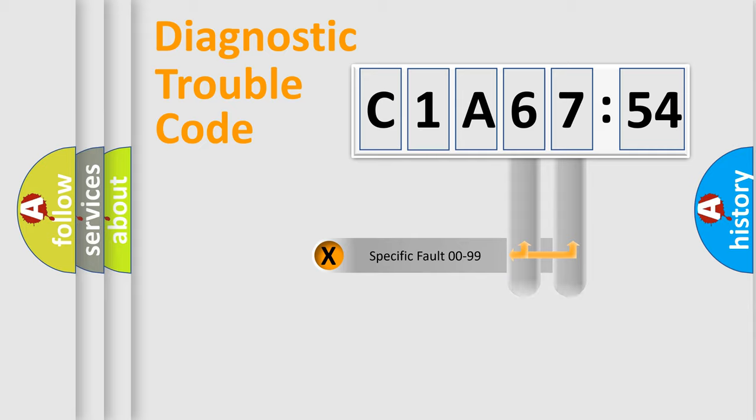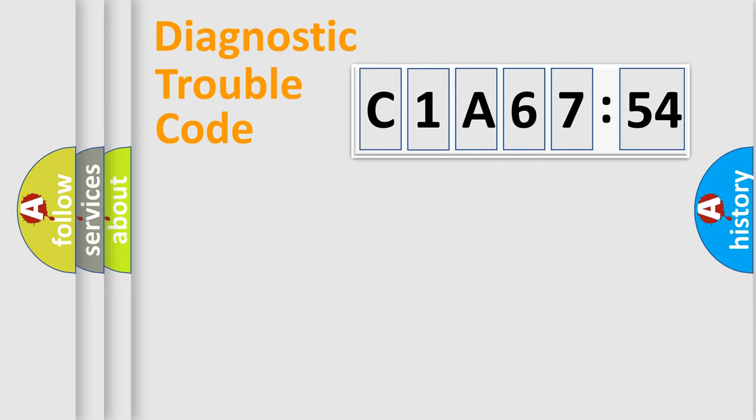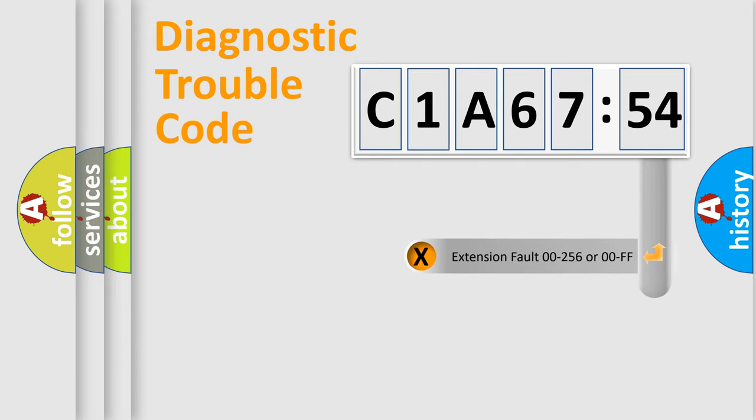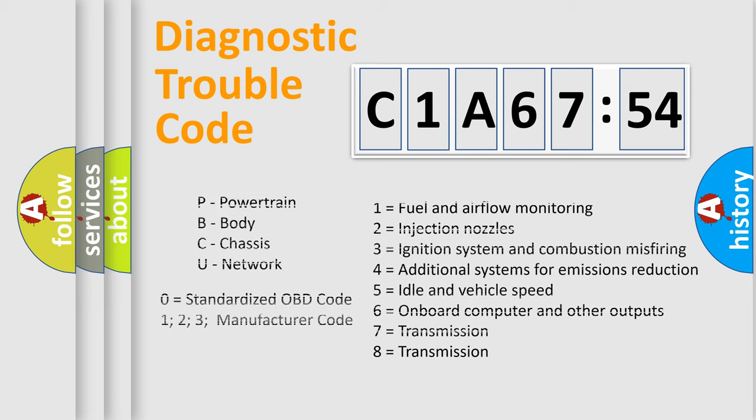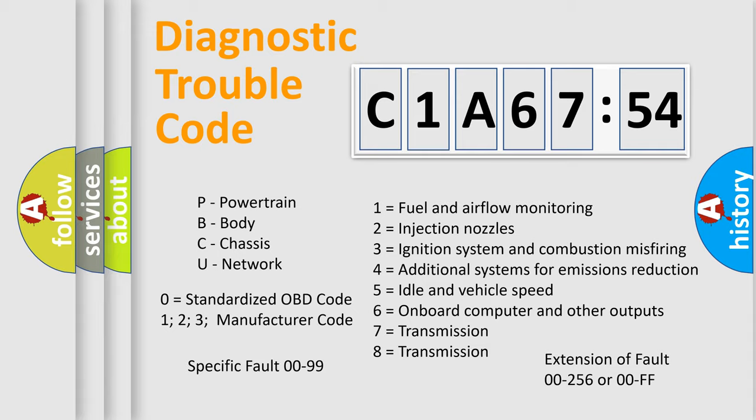Only the last two characters define the specific fault of the group. The add-on to the error code serves to specify the status in more detail, for example, a short to the ground. Let's not forget that such a division is valid only if the other character code is expressed by the number zero.